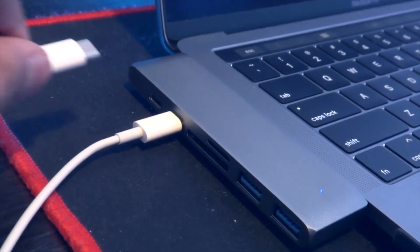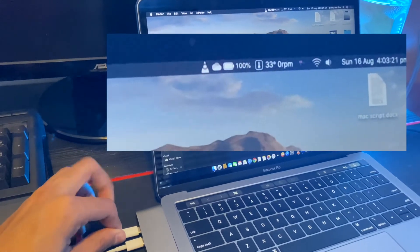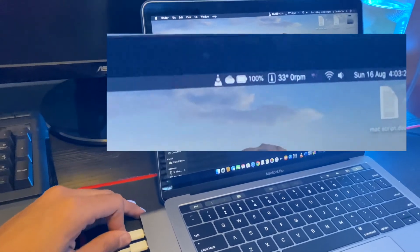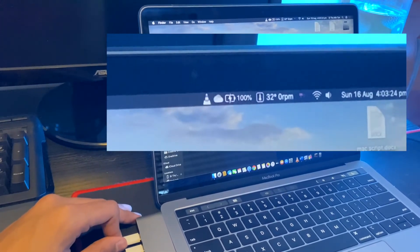Next is the Thunderbolt 3 port. It can be used to charge your Mac or use as a normal Type-C, and it's working as well.